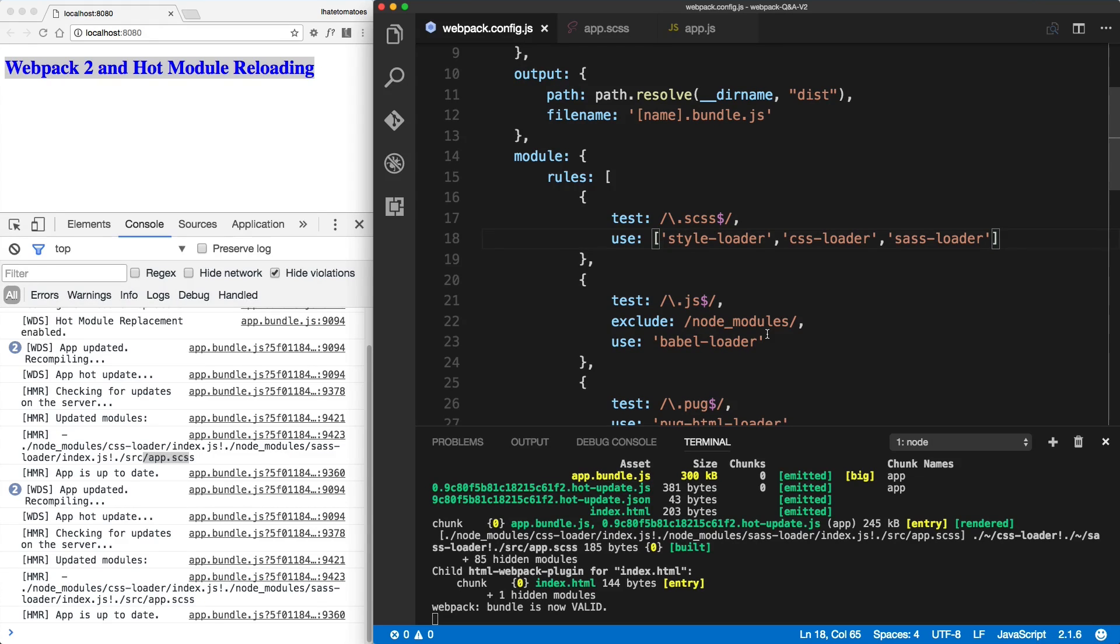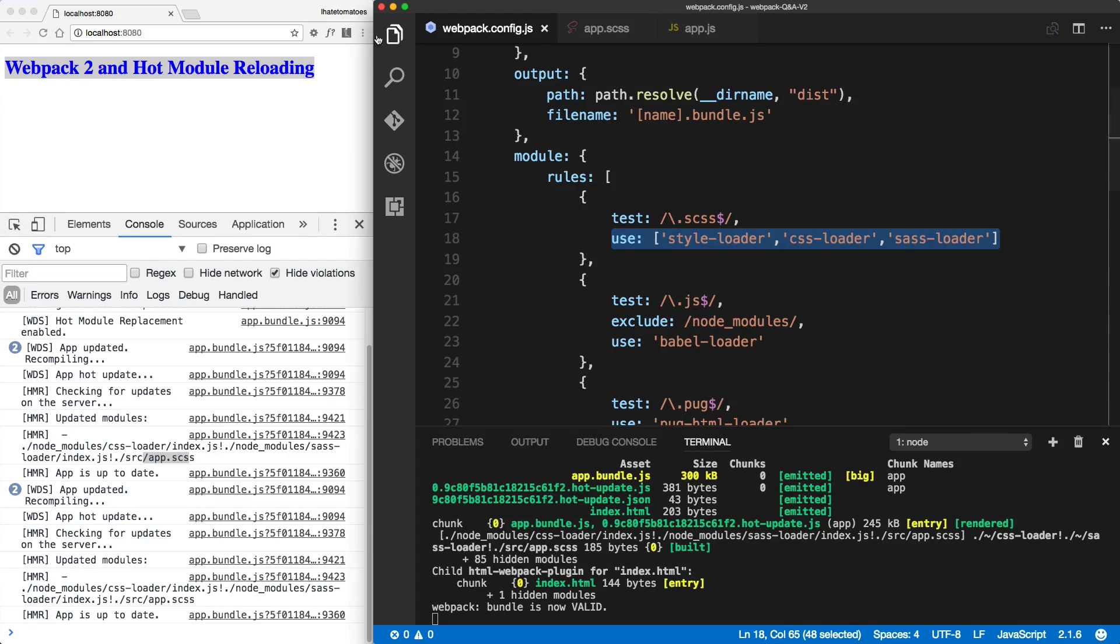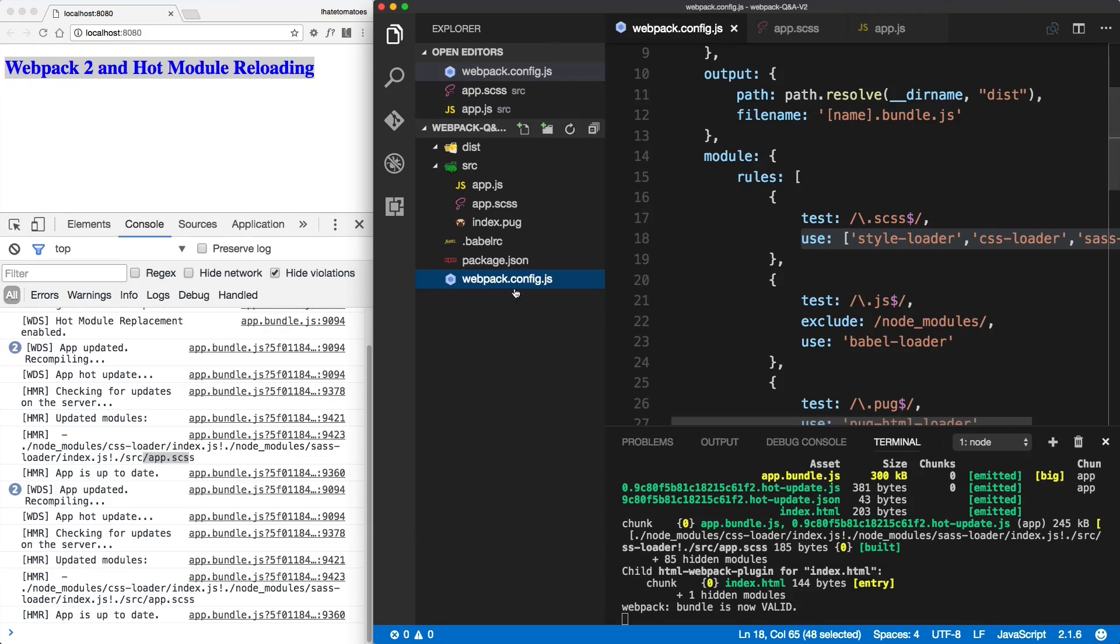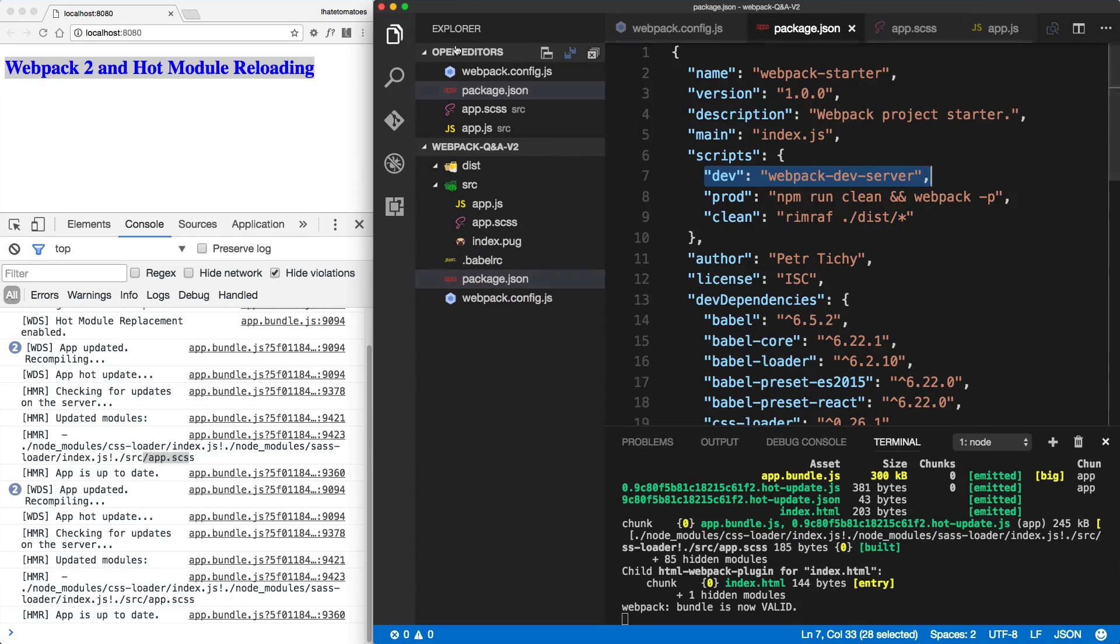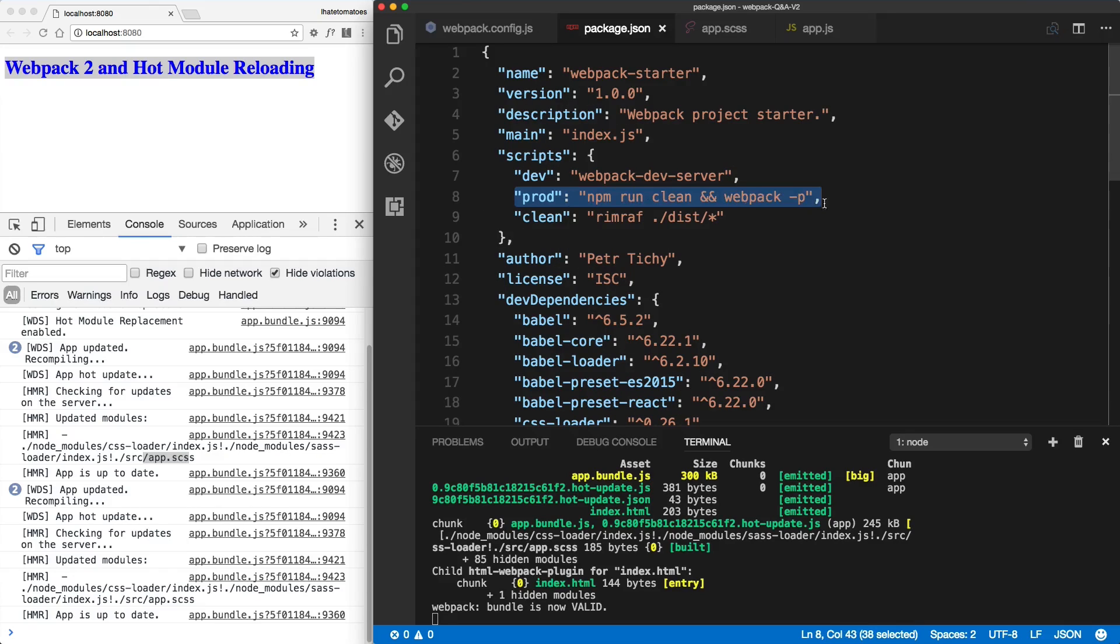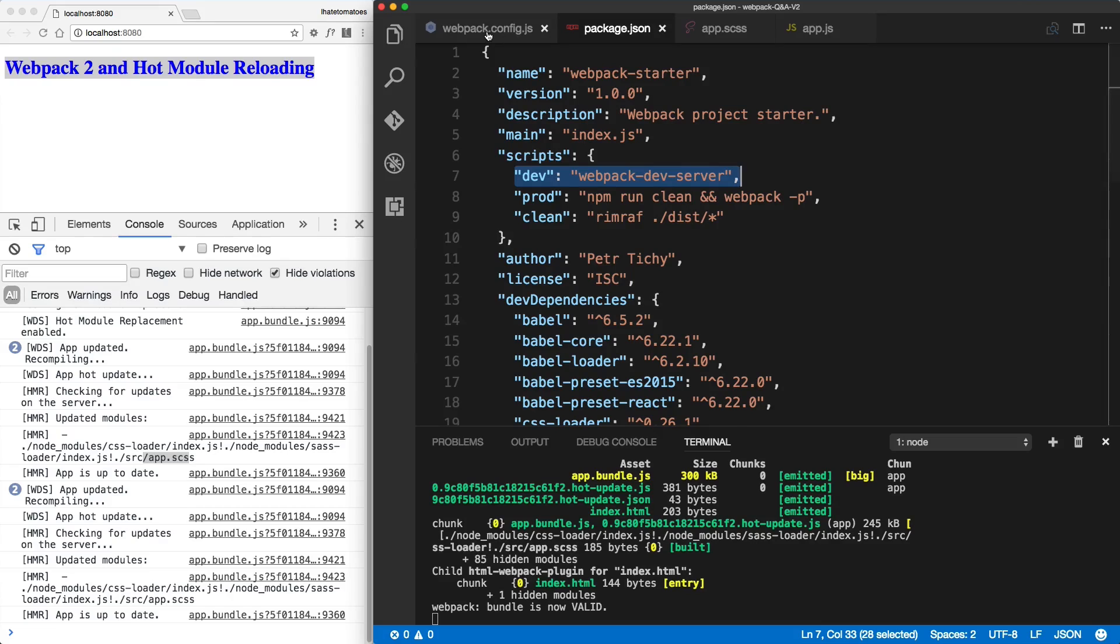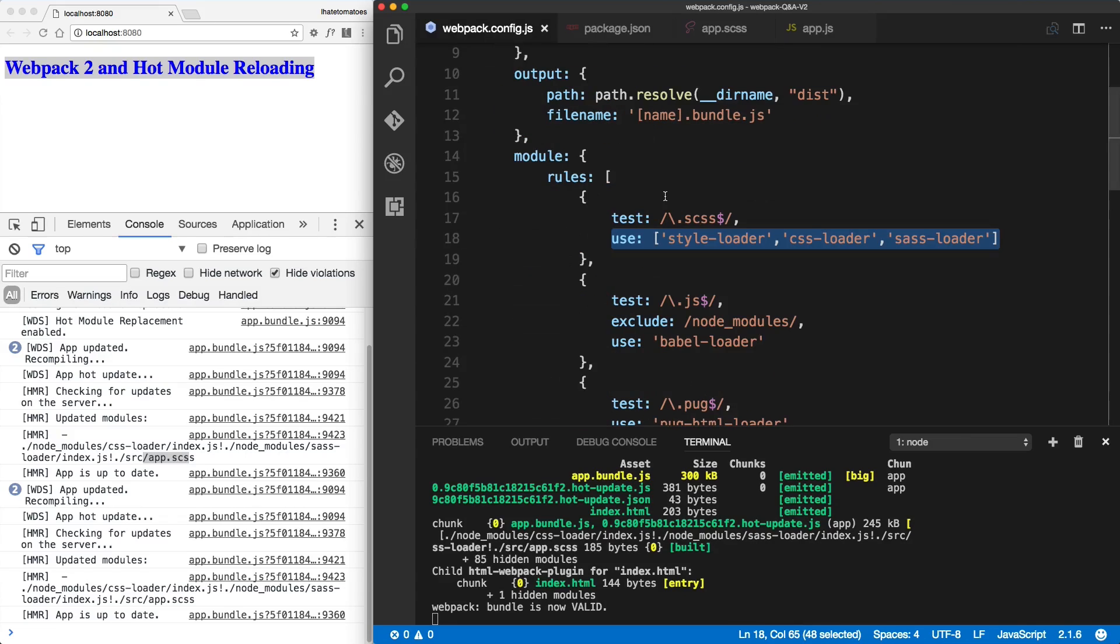At the start of the video we had the extract text plugin working, and now we've removed it because hot module replacement doesn't work with it out of the box. So let's see how we can still use extract text plugin but only when we are running in production mode. As you know, in the package.json we have two scripts - one is running dev mode and one is running production mode. So how can we run the extract text plugin only in production mode, and when we run the dev server, we still want to use hot module replacement for our CSS? How can we do that? We will tackle it next.